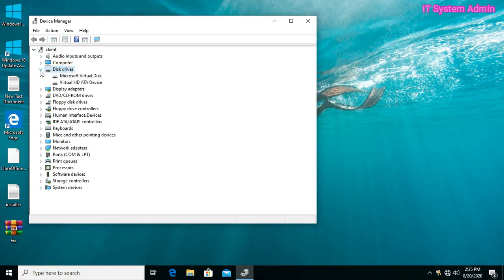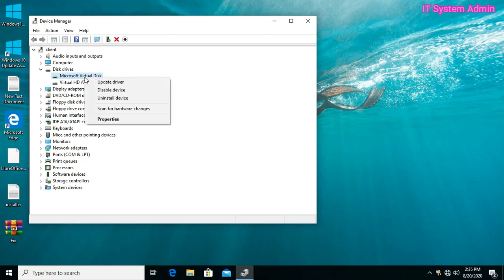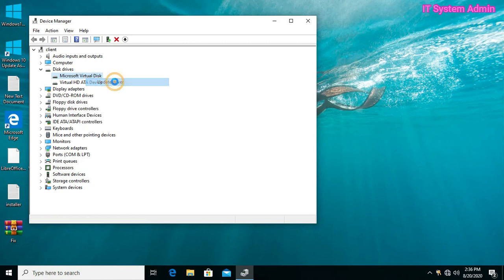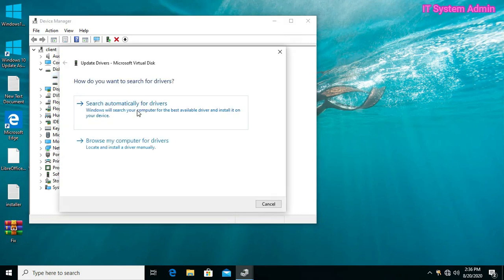Expand Disk Drives. Right-click on the driver where you have installed Windows and other programs. Click Update Drivers, then click on 'Search automatically for drivers.'